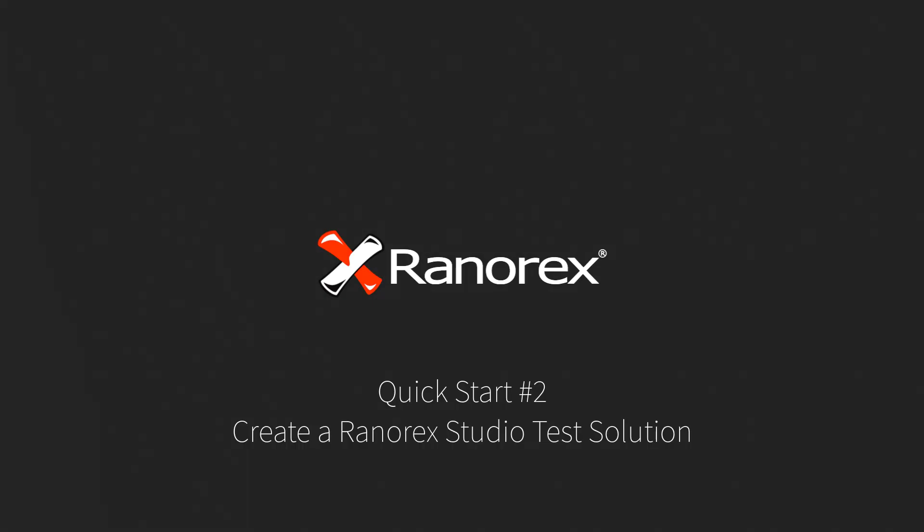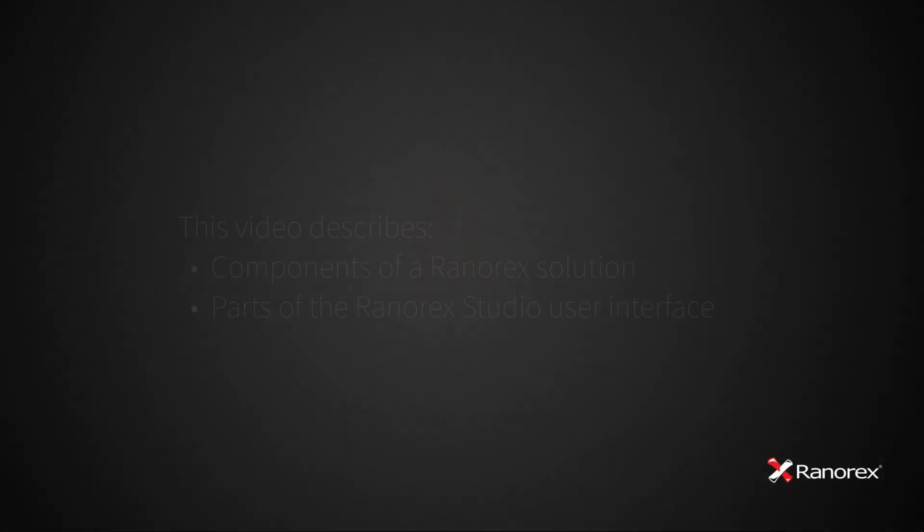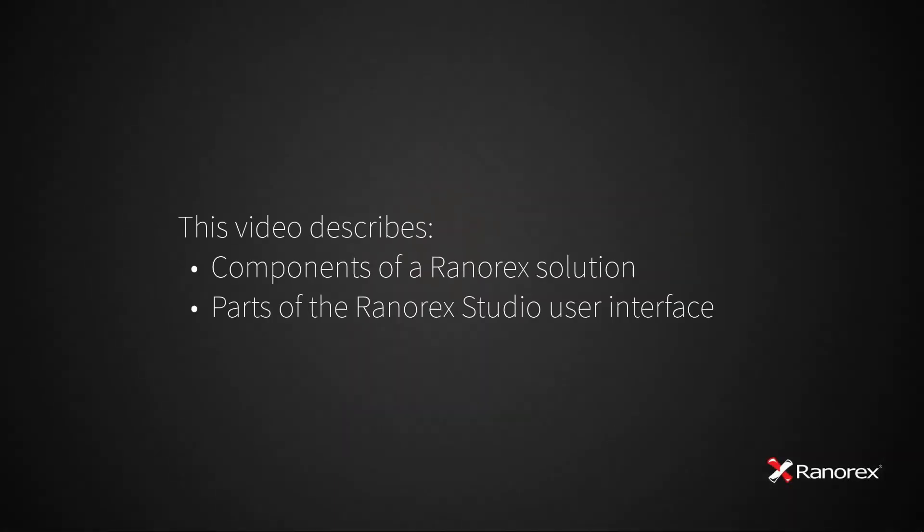Welcome to the second video in our series, Ranorex Studio Quick Start. This video describes the components of a Ranorex solution and the parts of the Ranorex Studio user interface.